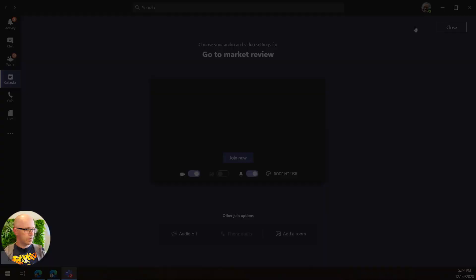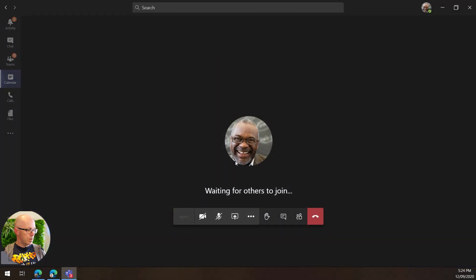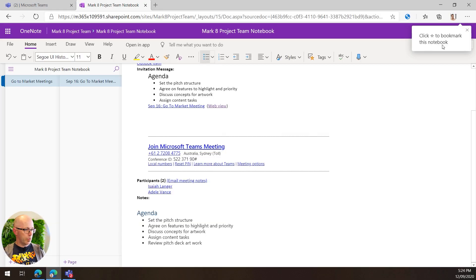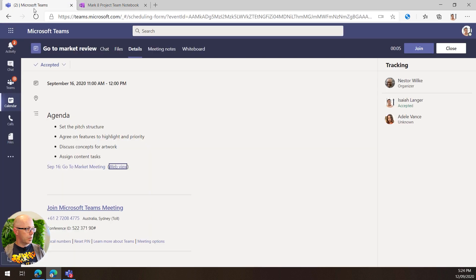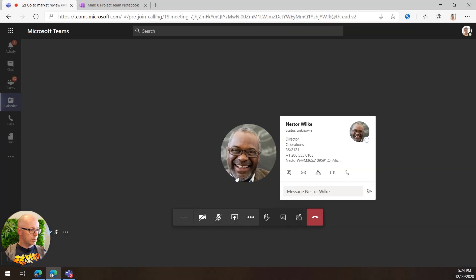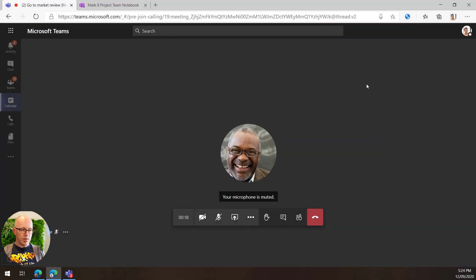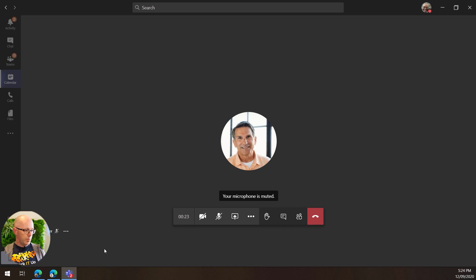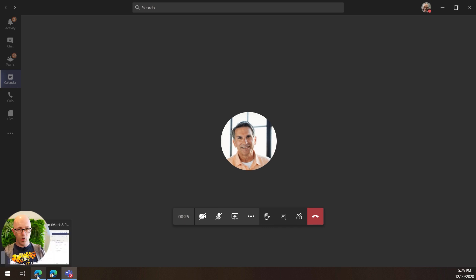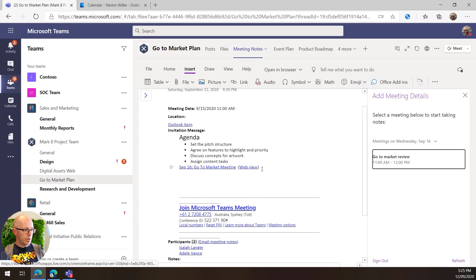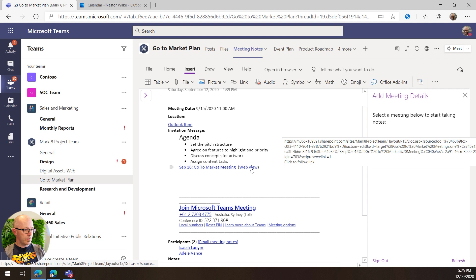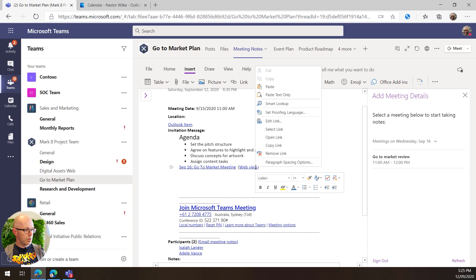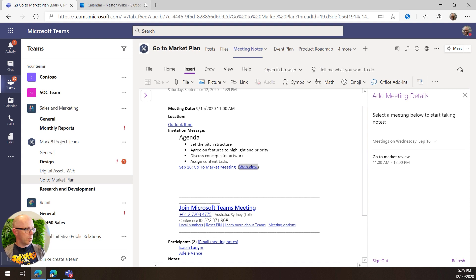Okay, Nestor is joining and we'll also join from Isaiah too. Now good practice here for Isaiah is that while he's running the meeting, he might also bring up the copy of the meeting notes. So let's open that up in the web view because that gives us a better experience. Copy that link.